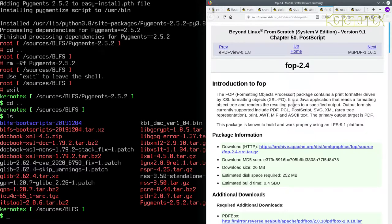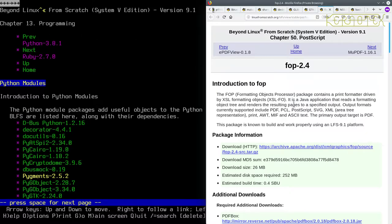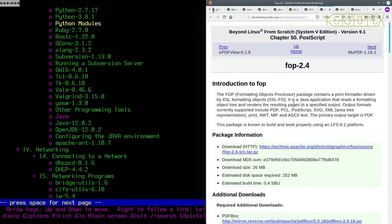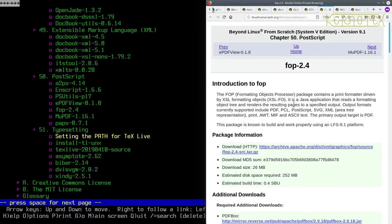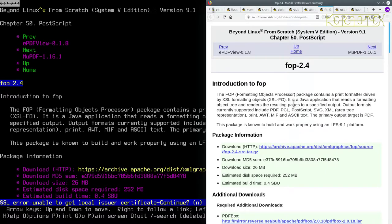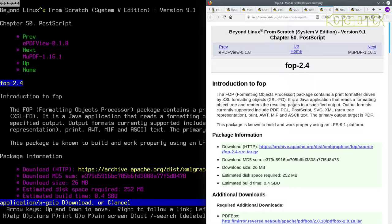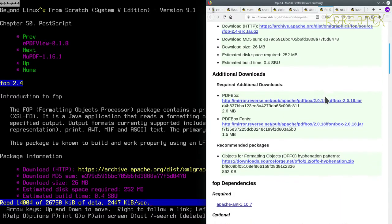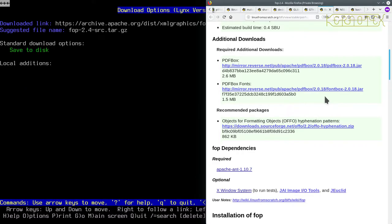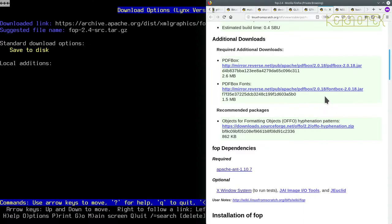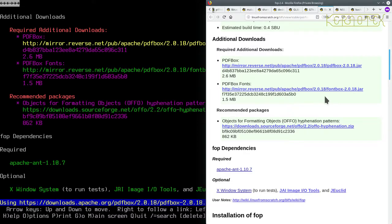Fop is under section 50, which is right at the end. I'll fetch the file.